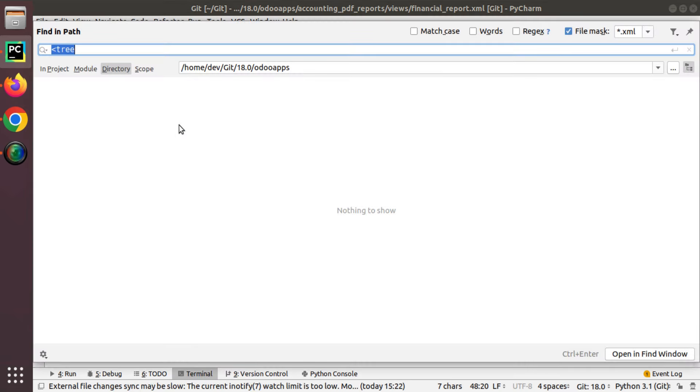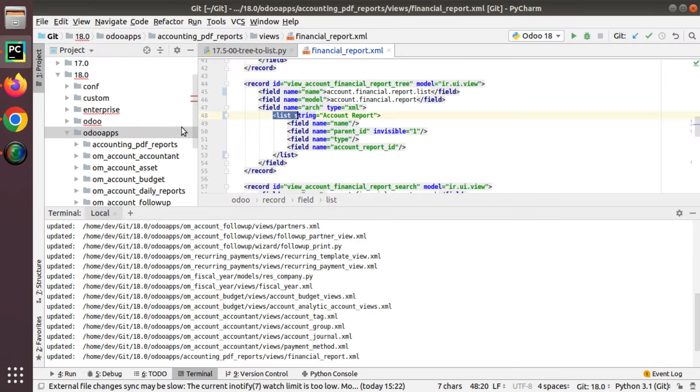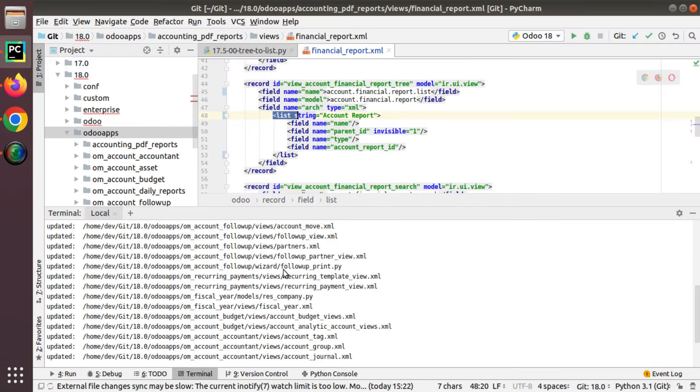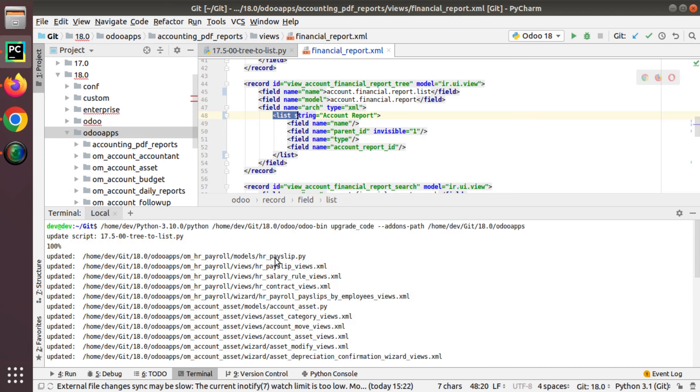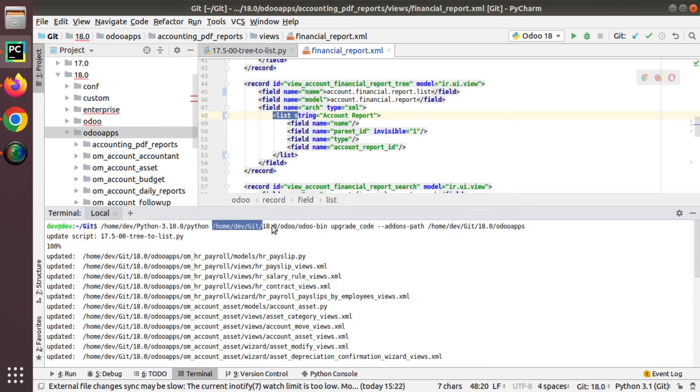What you have to do is python odoo-bin then upgrade code, then specify your custom add-ons path using add-ons path.